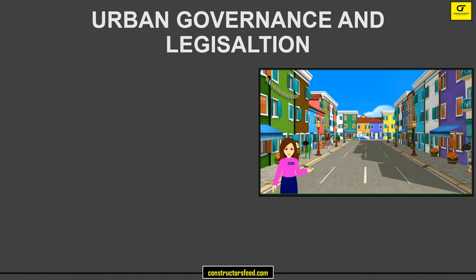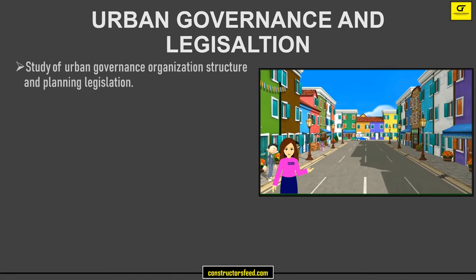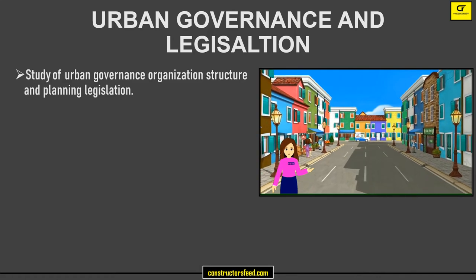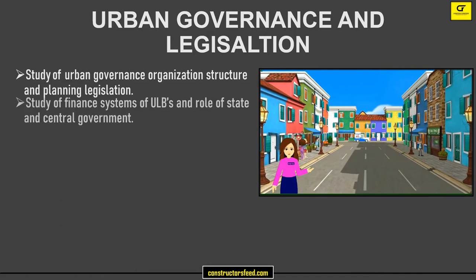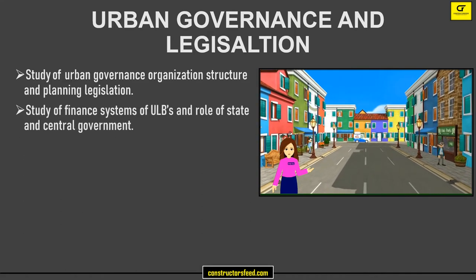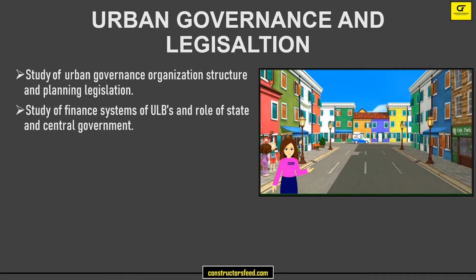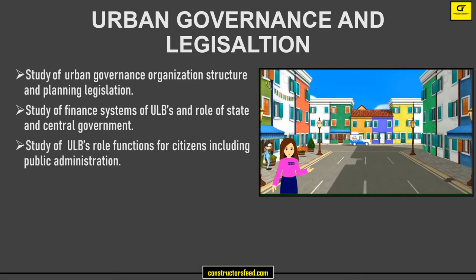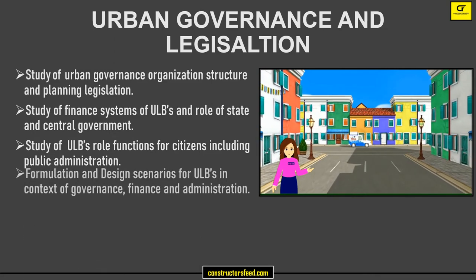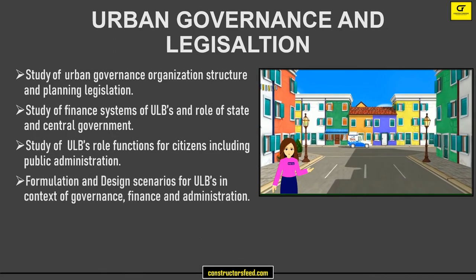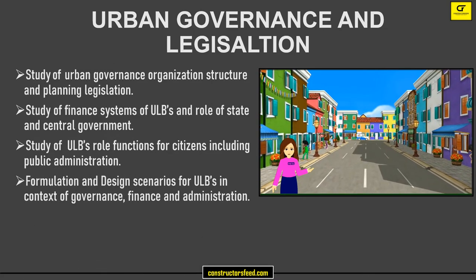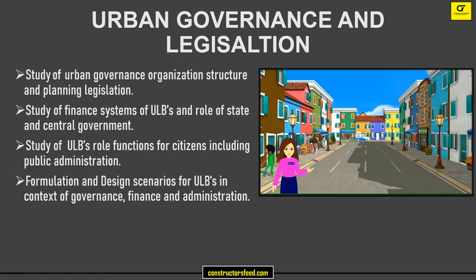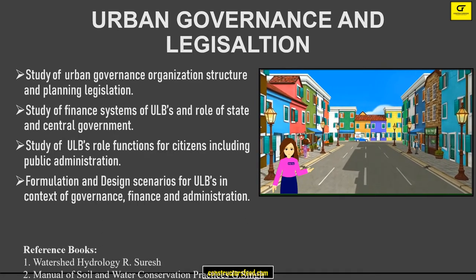Urban Governance and Legislation: Study of Urban Governance Organization Structure and Planning Legislation, Study of Finance Systems of ULBs and Role of State and Central Government, Study of ULBs Role and Functions for Citizens including Public Administration, and Formulation and Design Scenarios for ULBs in the Context of Governance, Finance and Administration. These are the reference books.